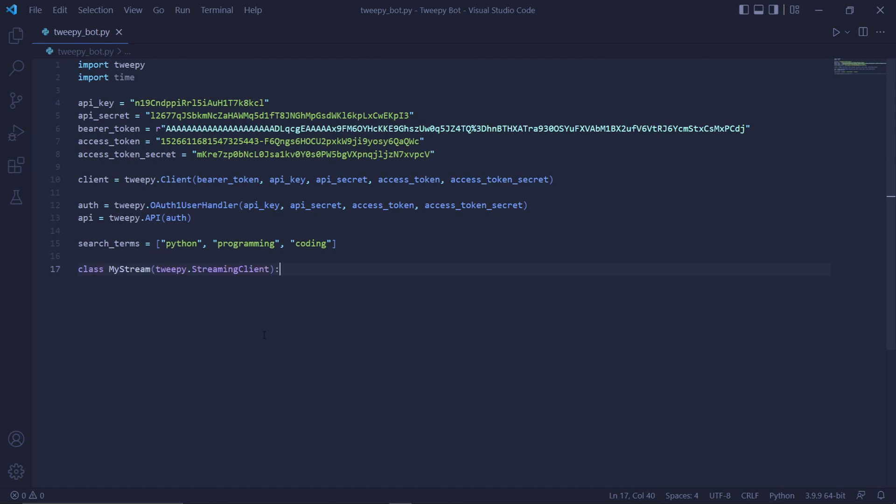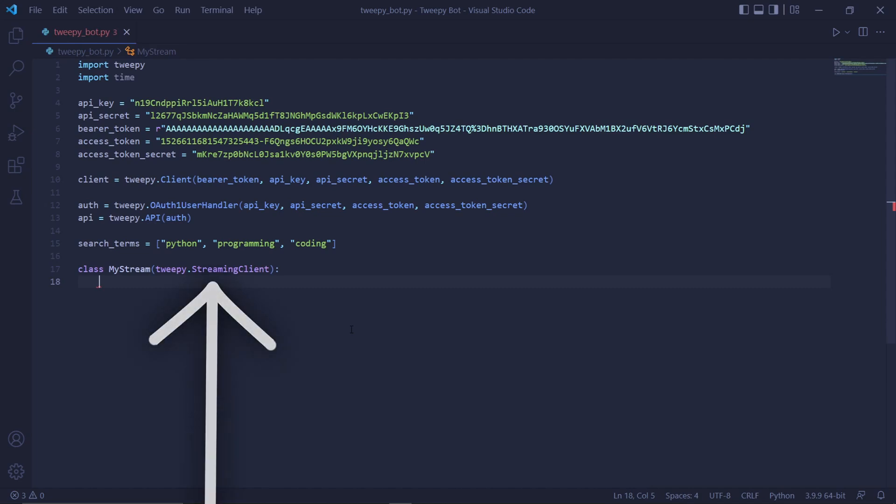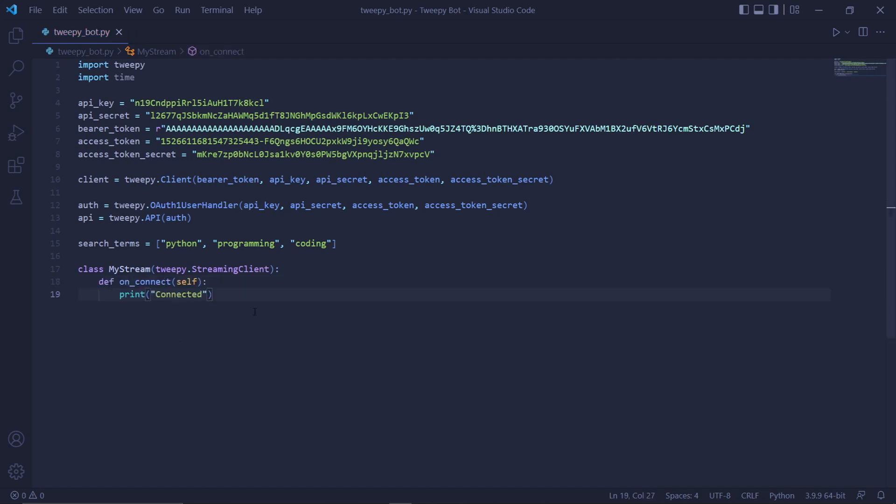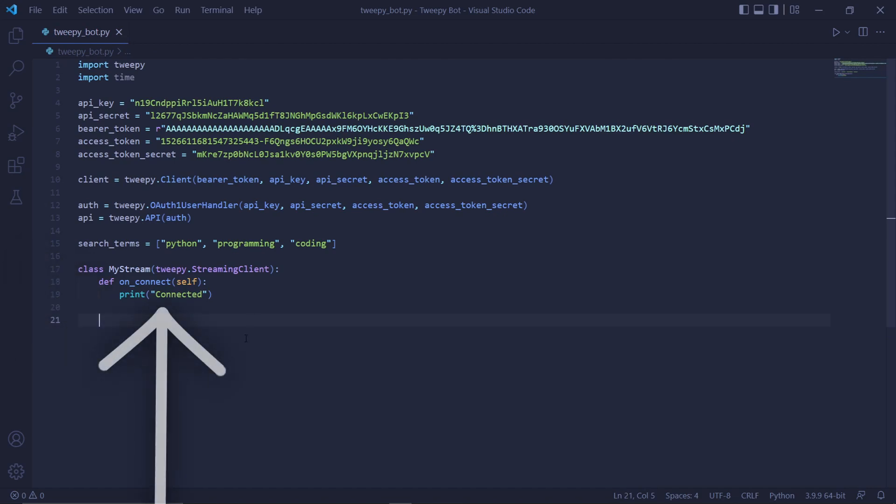We'll then create a class called MyStream and we'll make it inherit from the tweepy StreamingClient class. This stream class will then later be used to create the actual stream. Inside of the class, we now have access to some functions inherited from the StreamingClient class. One of the functions is the following: def on_connect self and then just inside of it type print and then in quotations 'connected'. Basically, this function will run once the stream comes alive and starts working.